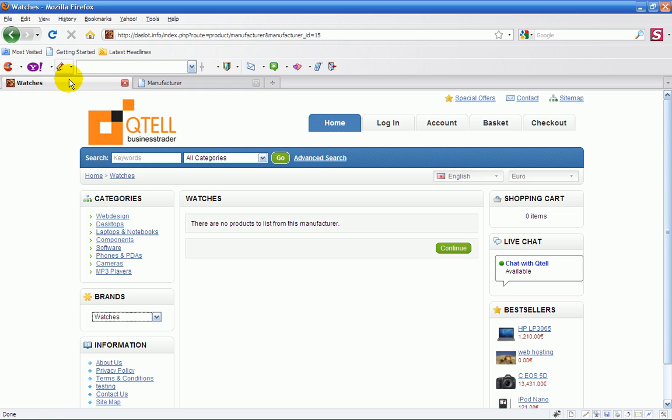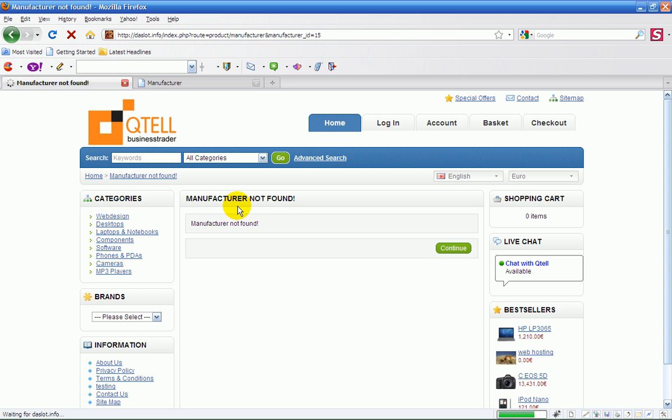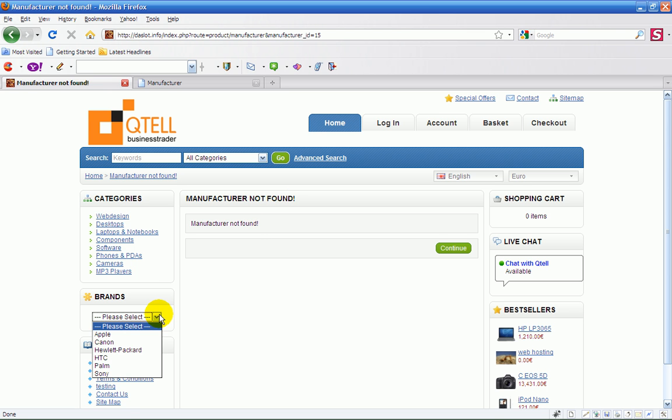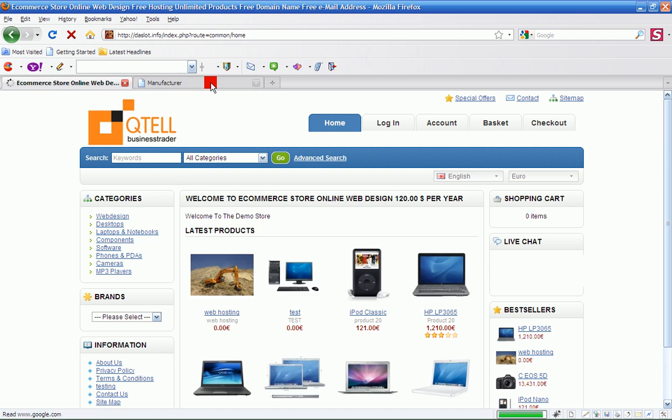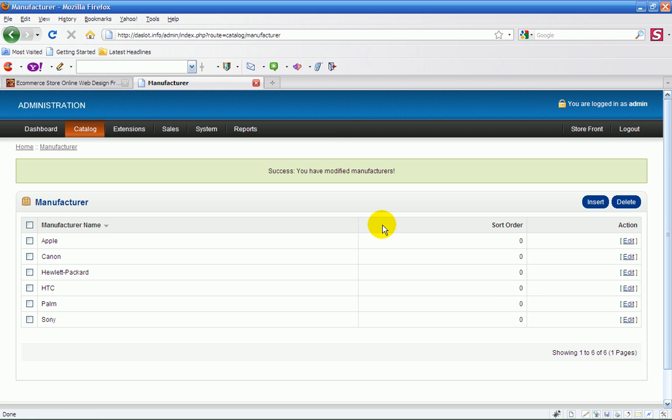If I refresh the page with the manufacturers on it, it will show me manufacturer not found because it's not there. That's how you do it. It's fairly straightforward. You don't need any training for this, just follow my videos and you can't go wrong.